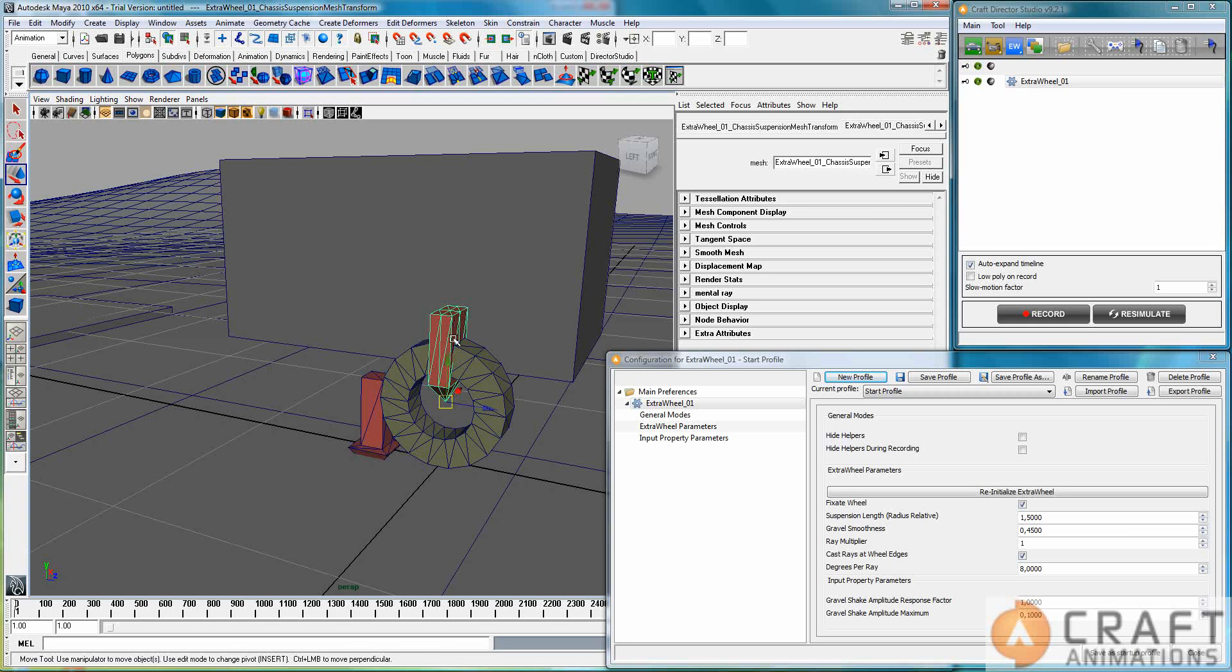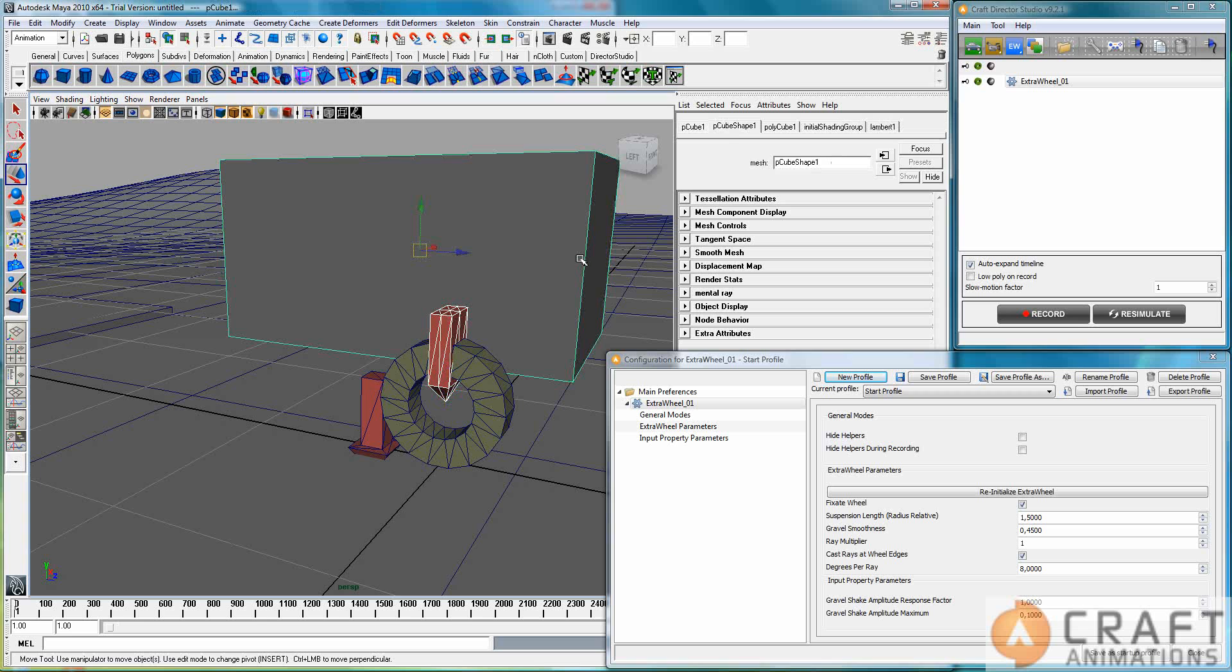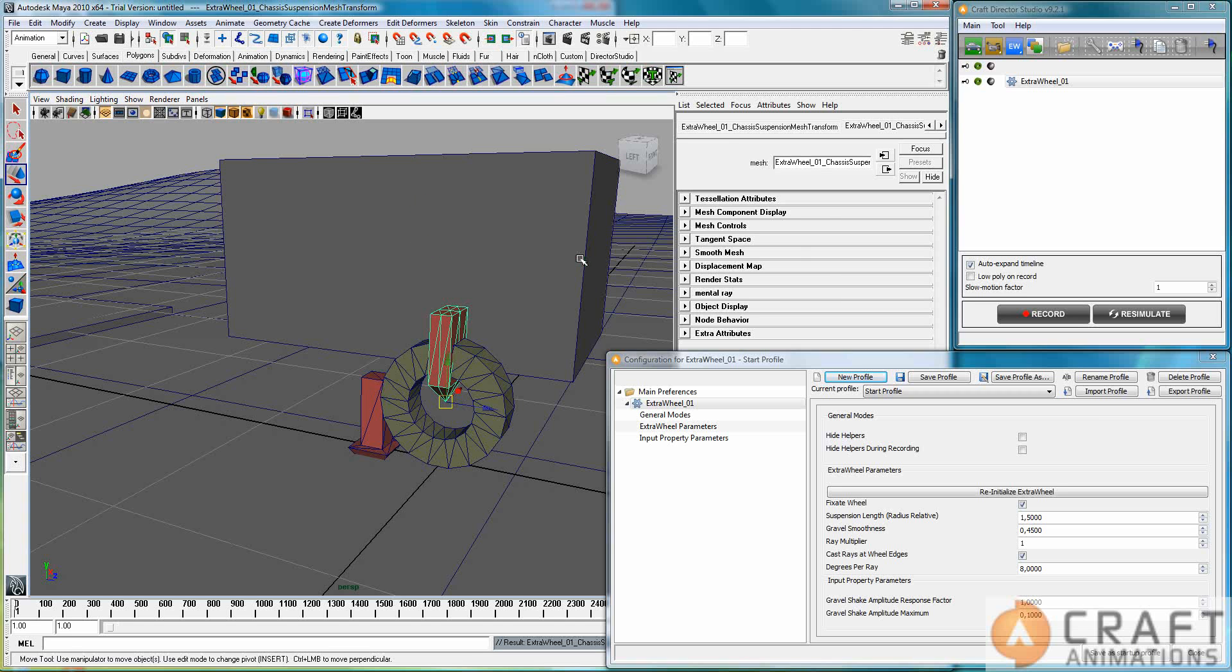And this one here is the suspension mesh, and you simply parent it to the object that you want to control the wheel with, drag along the wheel with.